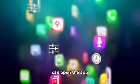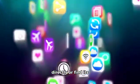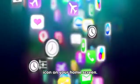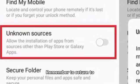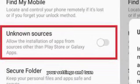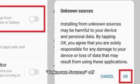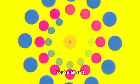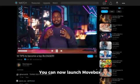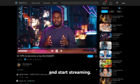After installation, you can open the app directly or find its icon on your home screen. Remember to return to your settings and turn Unknown Sources off again for security. You're all set! You can now launch Movebox and start streaming!